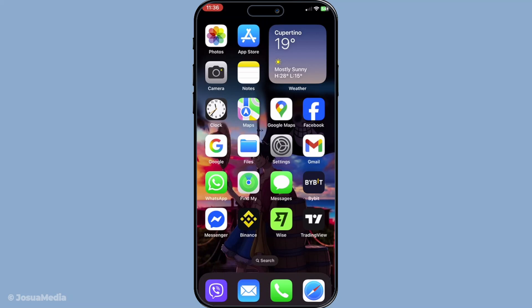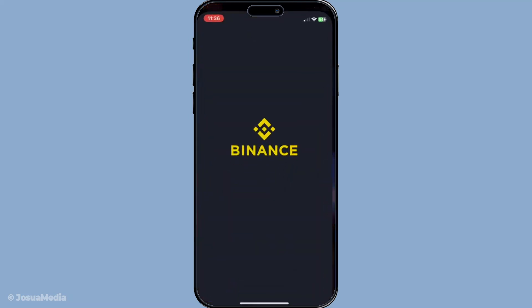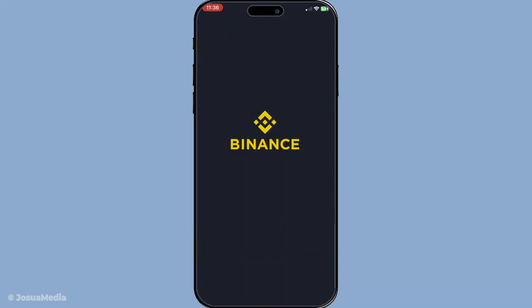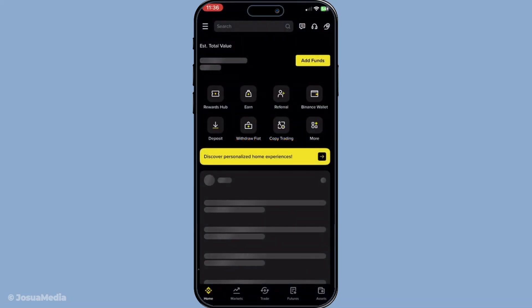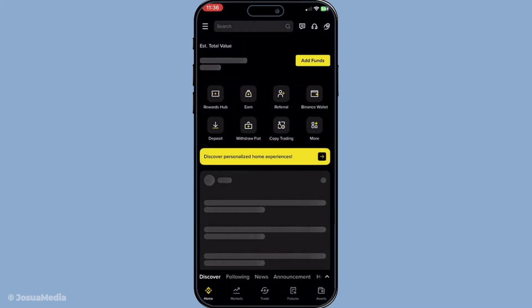To get started, you'll want to open the Binance app on your device. Once you're in, look for the profile icon typically found in the top corner of the screen. Tap on it to access your profile settings.